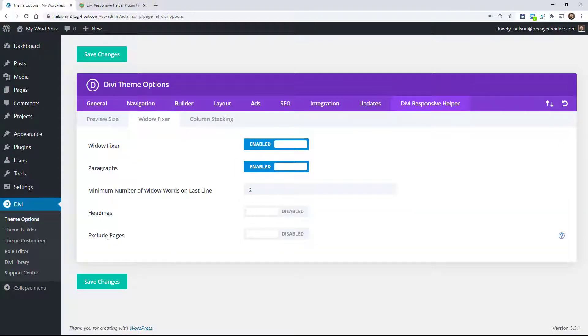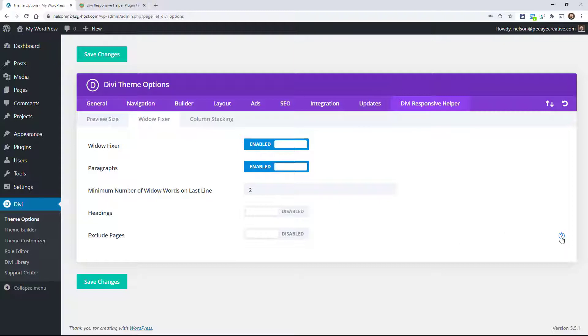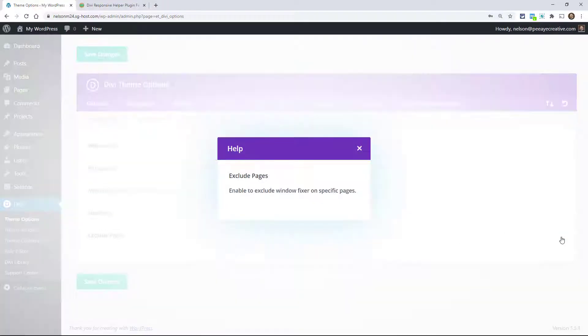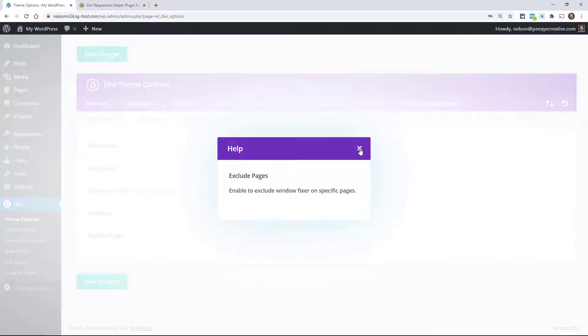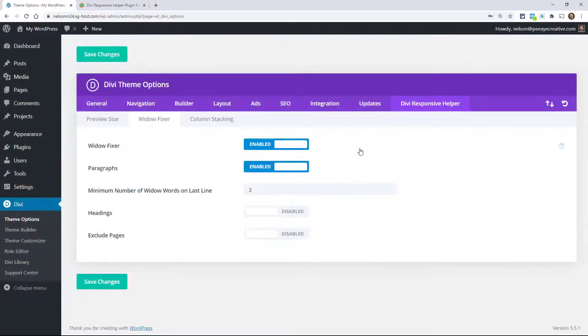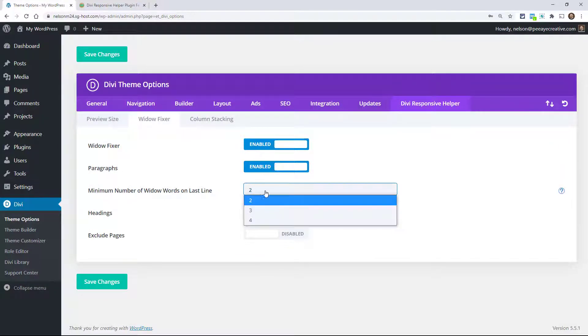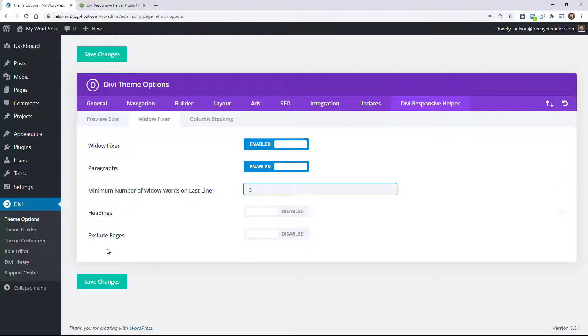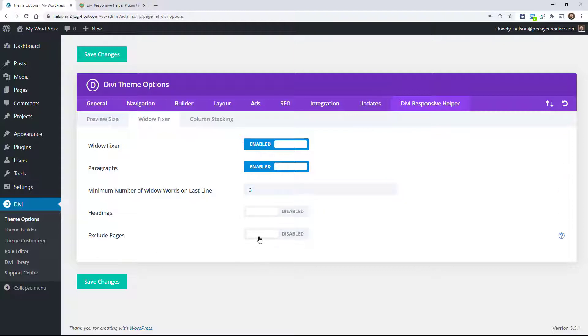There's this new toggle here, it says exclude pages. What this does literally allows you to choose pages that this will not apply to. So if you're fixing your widows in your text and you have it at three, four paragraphs or something, and you turn on exclude pages, there would be a whole list of pages.